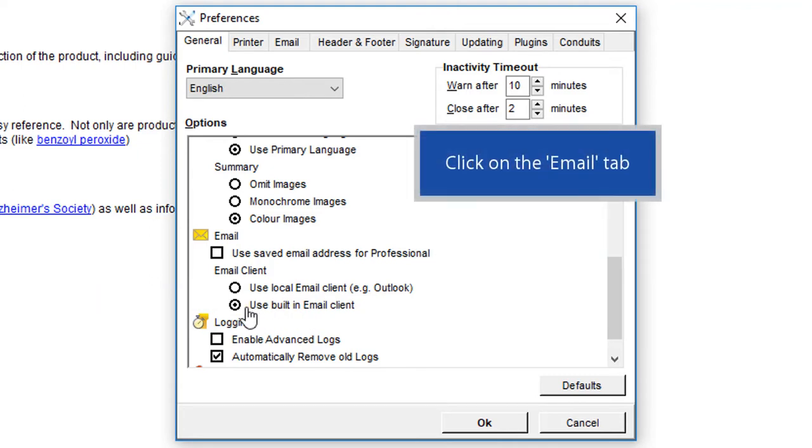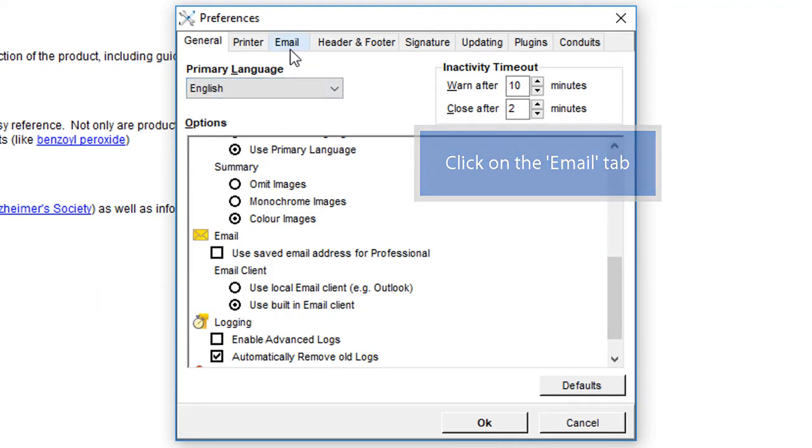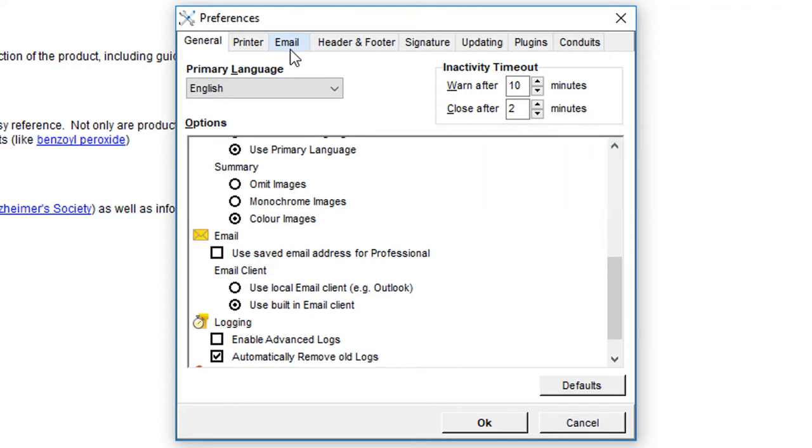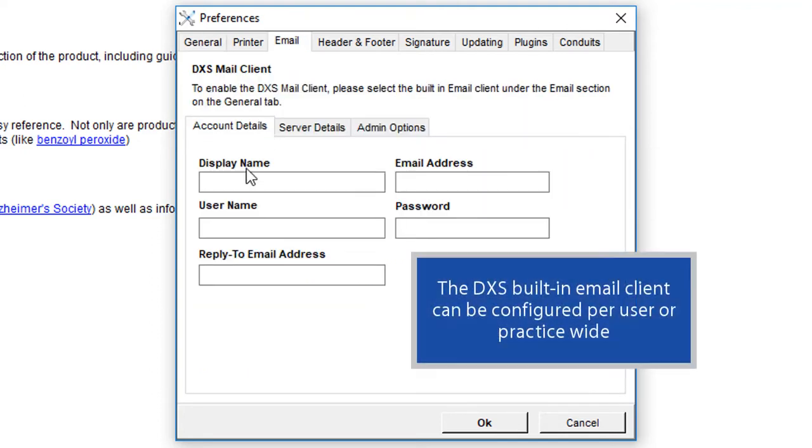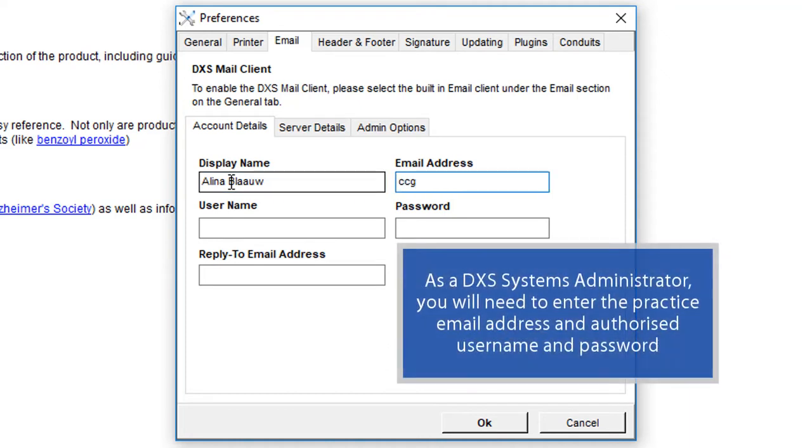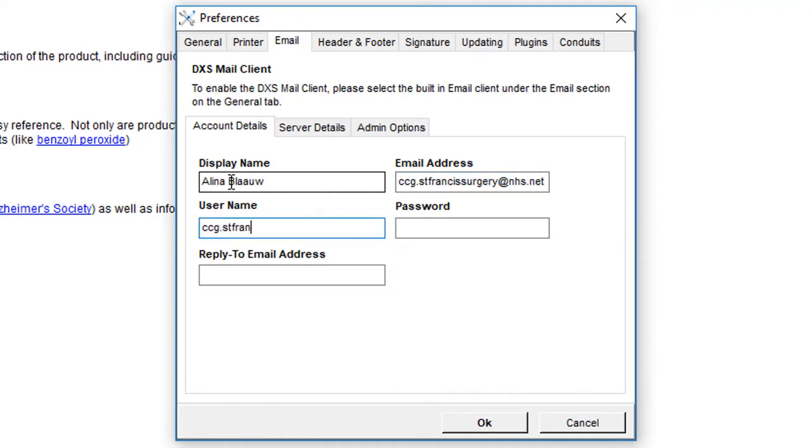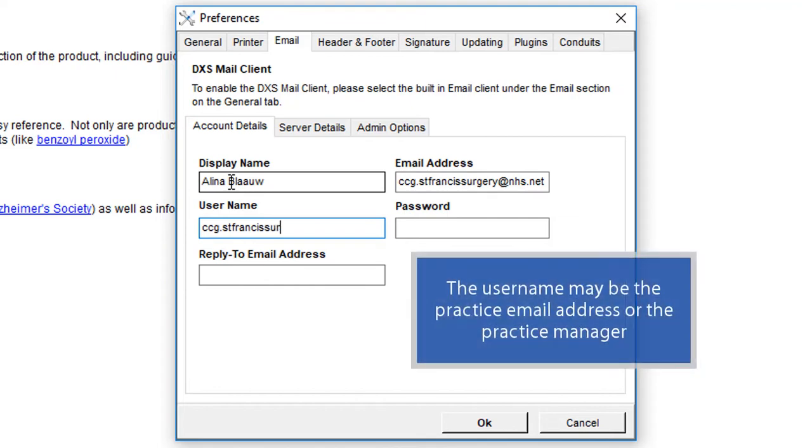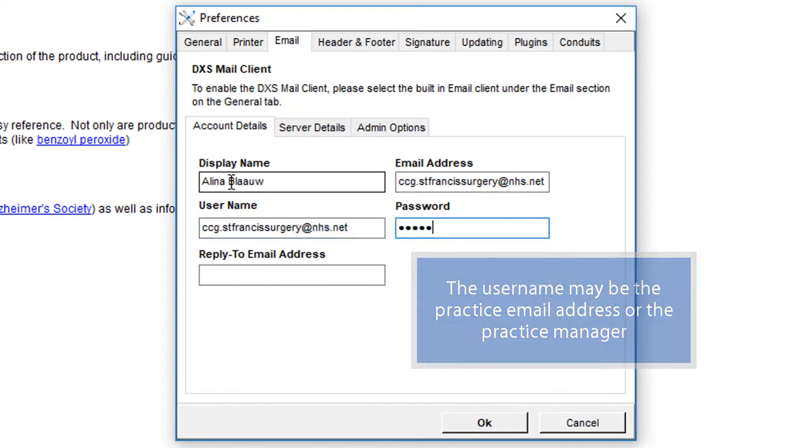Click on the Email tab. The DxS built-in email client can be configured per user or practice-wide. As a DxS Systems Administrator, you will need to enter the practice email address and authorized username and password. The username may be the practice email address or the practice manager.